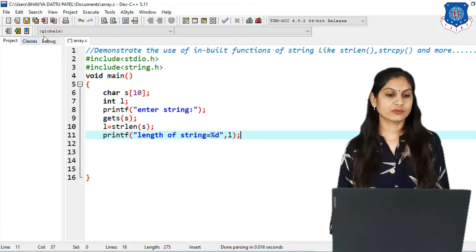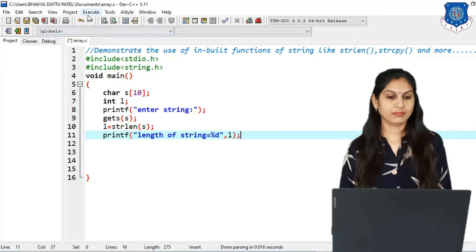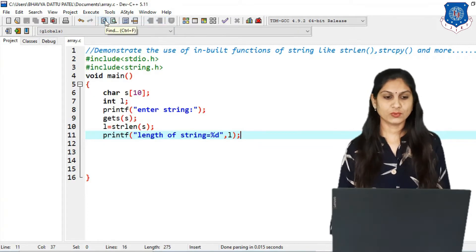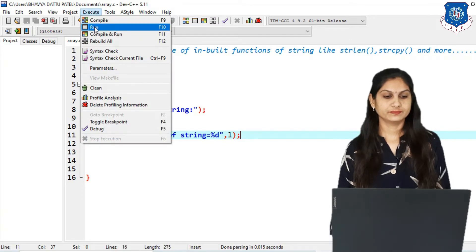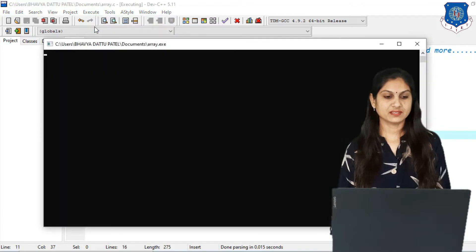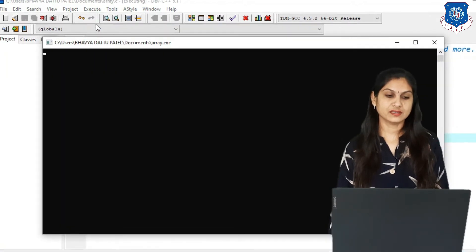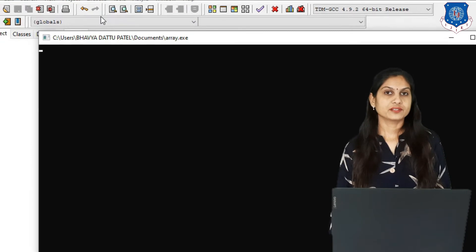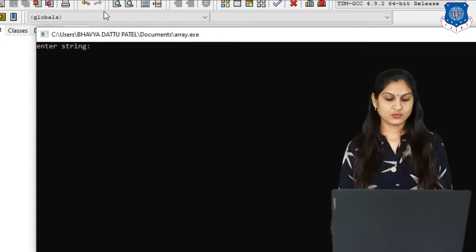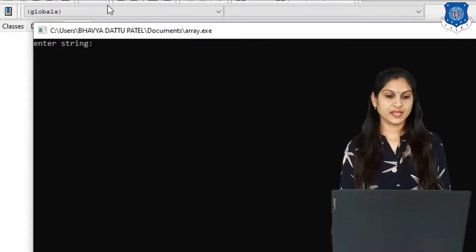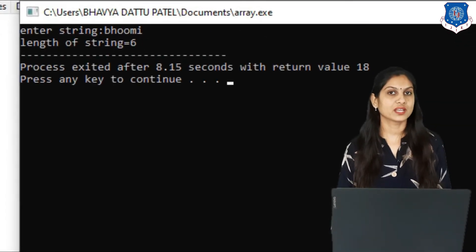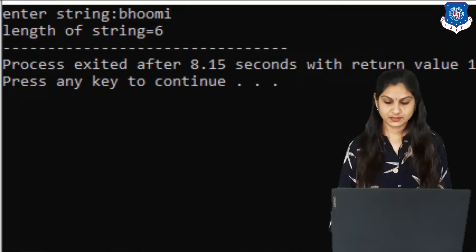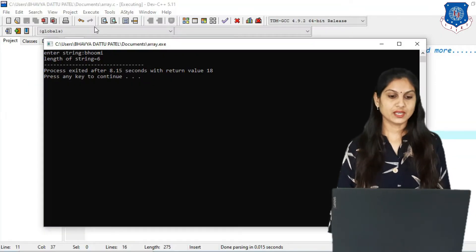Now execute and compile this program — there is no error, so you can run it directly. The message 'enter string' appears, and suppose I enter my name 'boomi'. Then 'length of string equals 6' will be displayed.